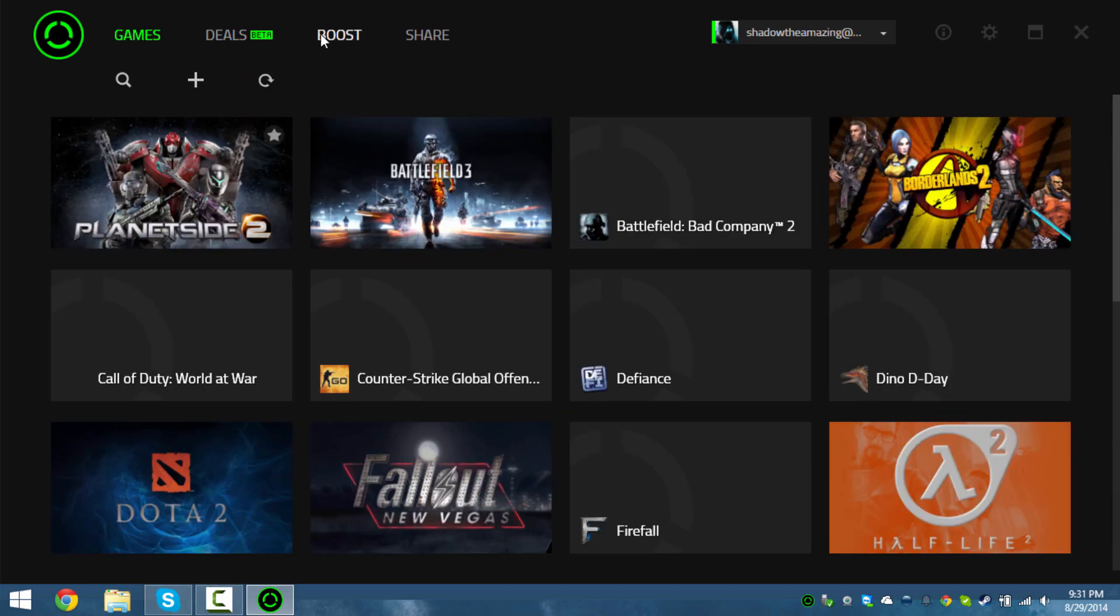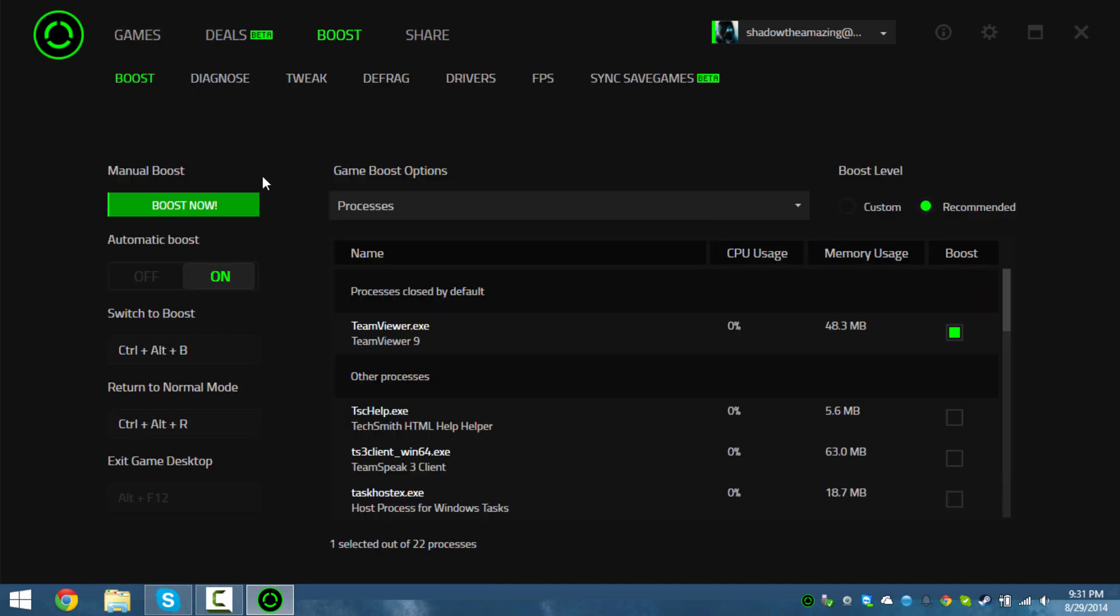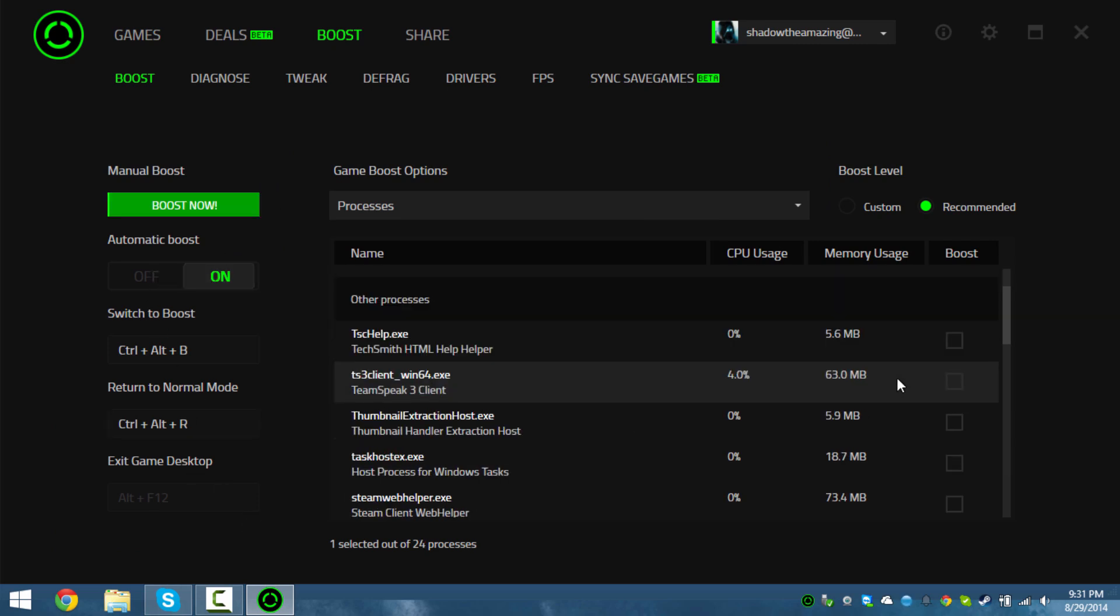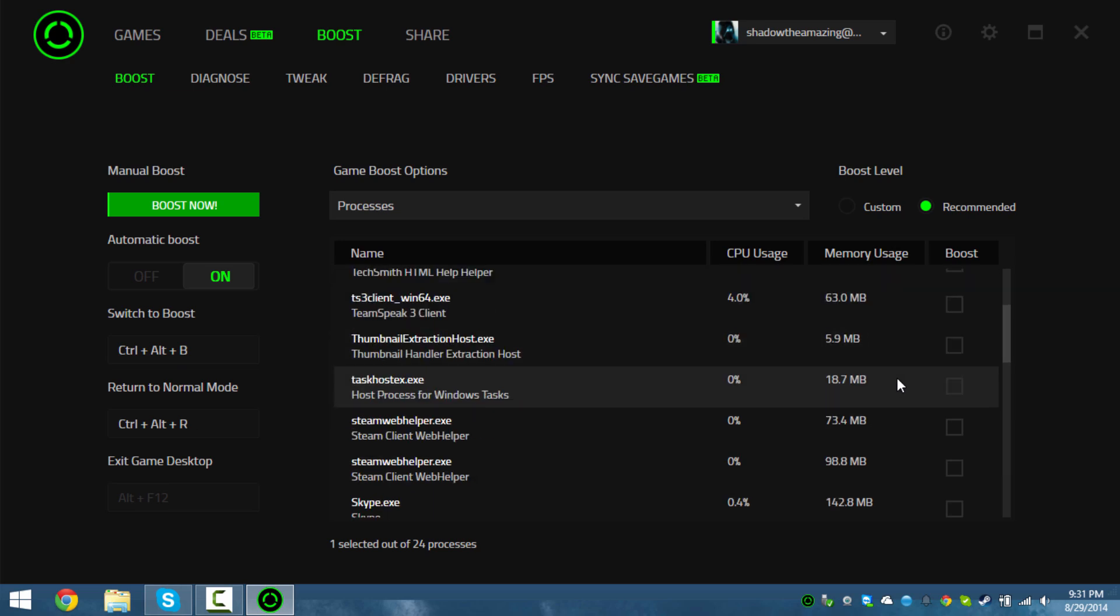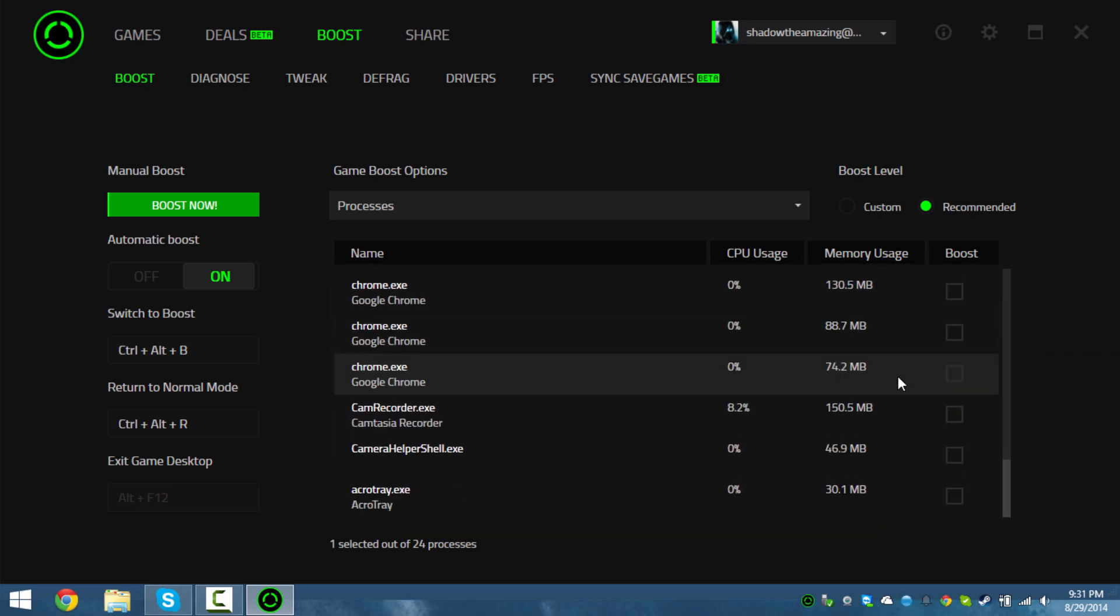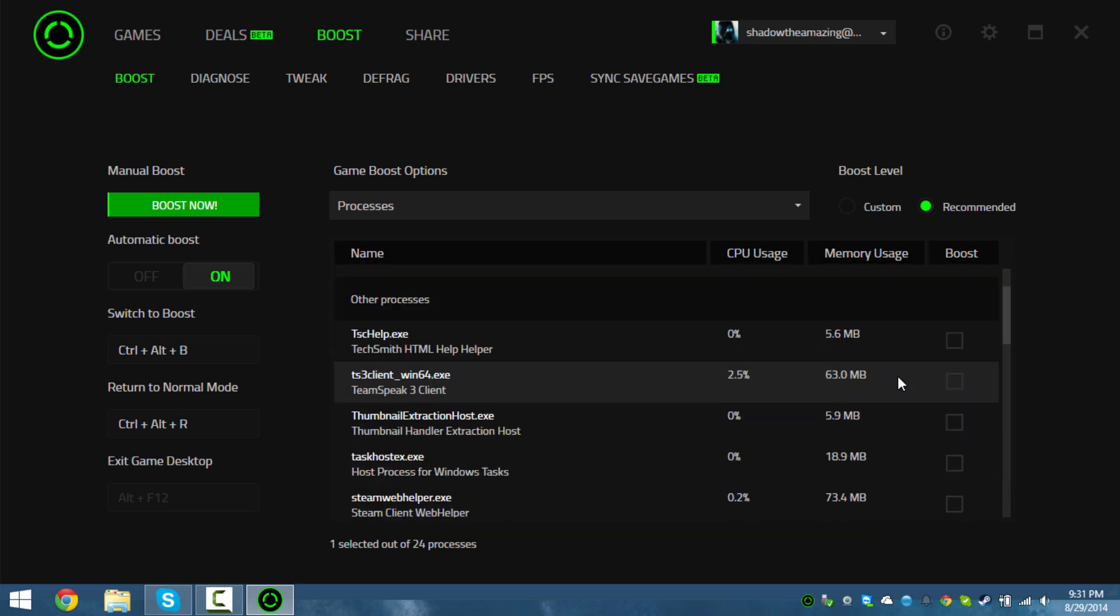There's a boosting option - you can turn on automatic boost so it automatically boosts your game once you start it up. I have no need for that...